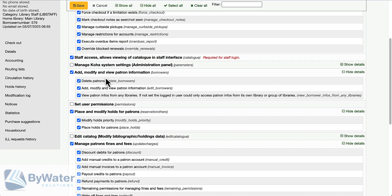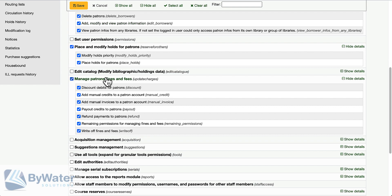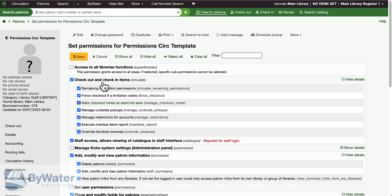They will need to be able to add, modify, and view patron information, place and modify holds, and then manage patron's fines and fees.